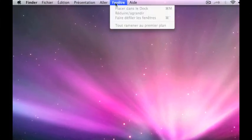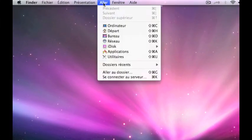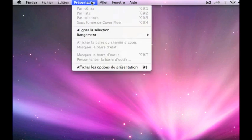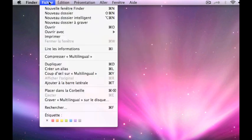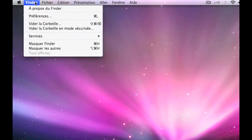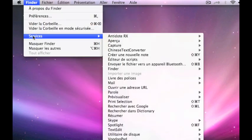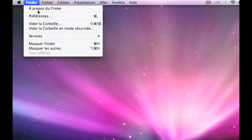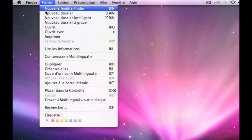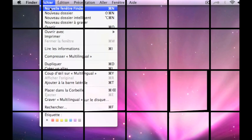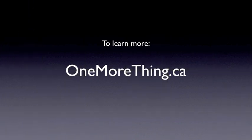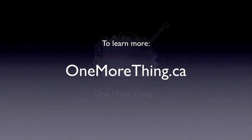Next time you log in, your entire system will be in line with your choice. To learn more, go to OneMoreThing.ca.